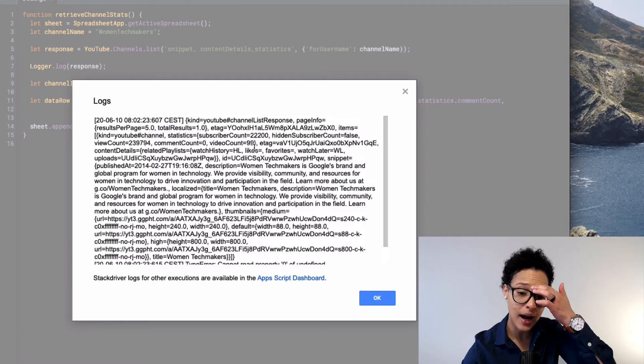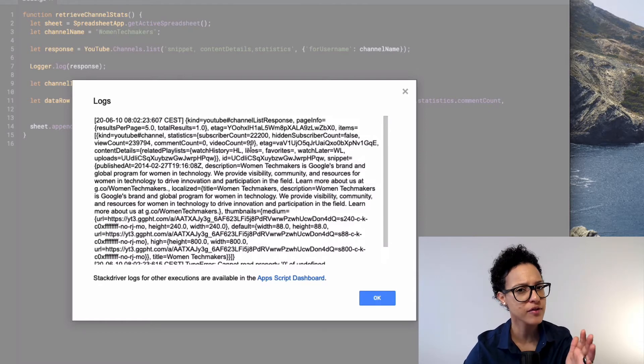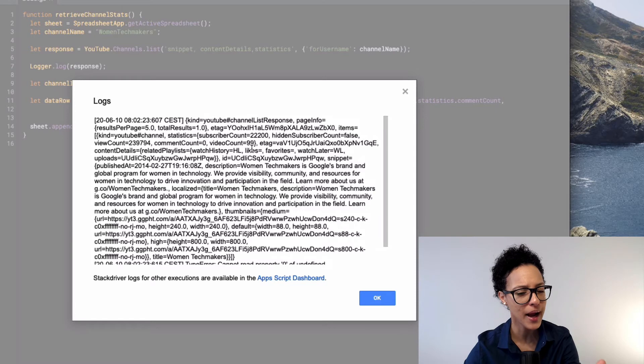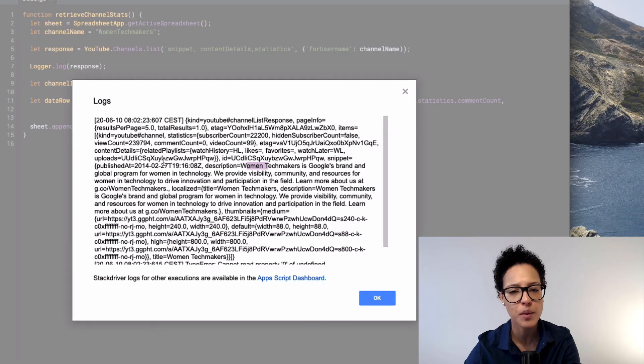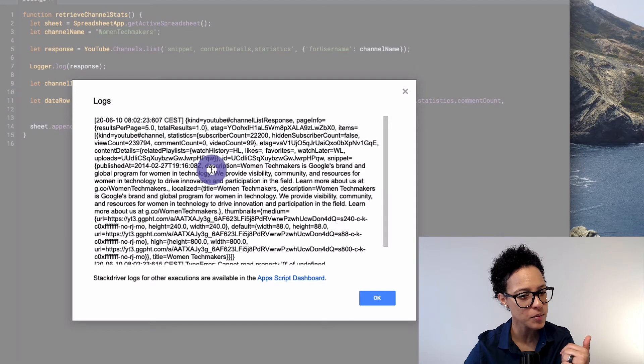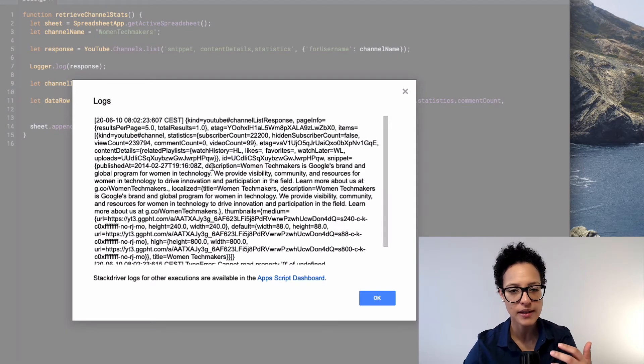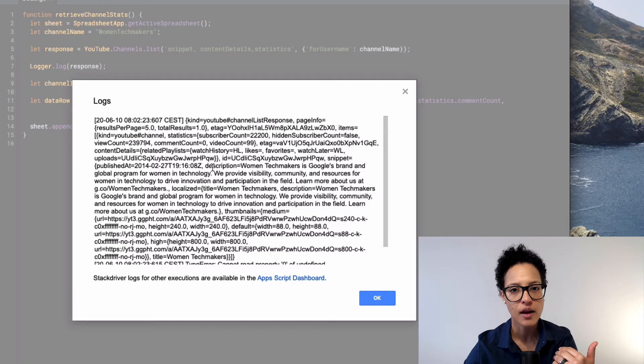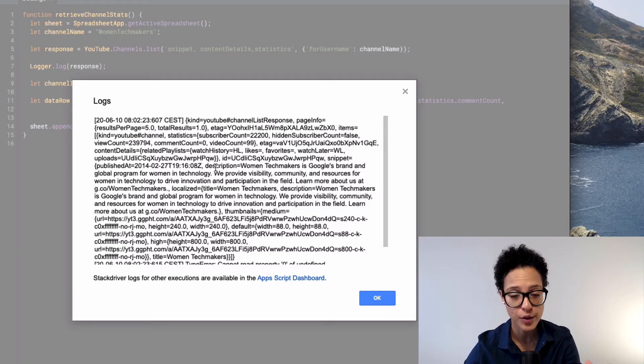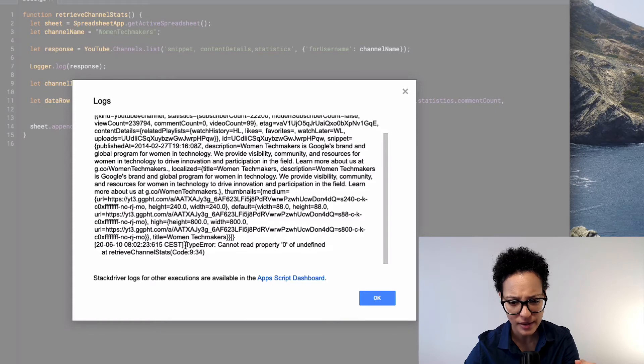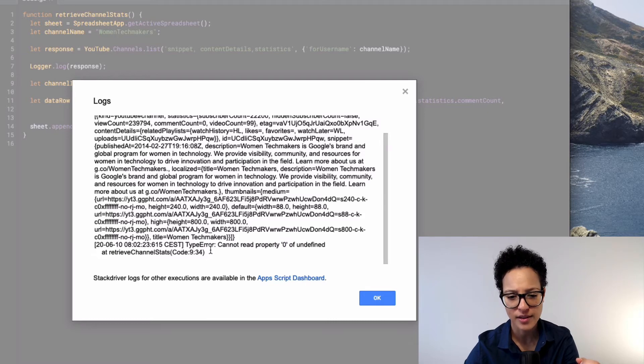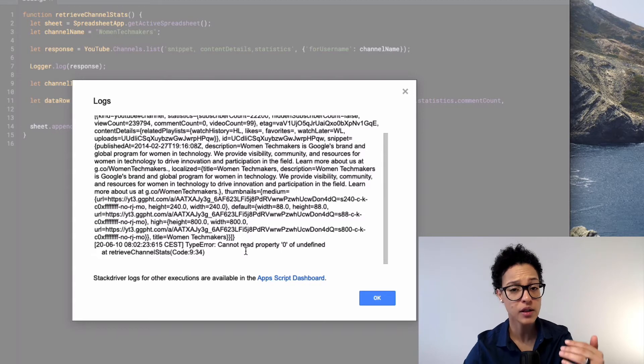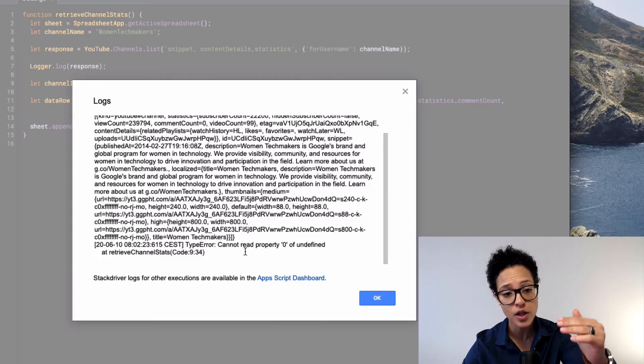Okay so we have a lot of information going on here. Let's look at this one. So we are somehow getting some information back because this here description, women tech makers, Google's brand for global program for women in technology, that is nothing that I've written. So that gives me or that tells me that somehow I am getting a response back from this YouTube service I'm using. And then the next thing is I'm getting this type error cannot read property zero of undefined at retrieve channel stats on line number nine.